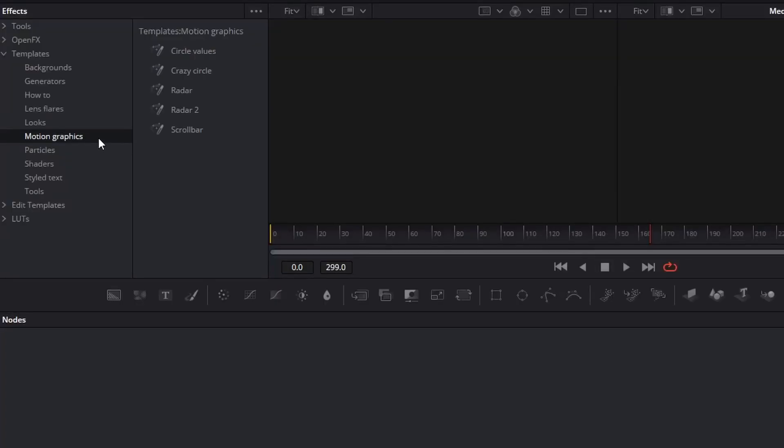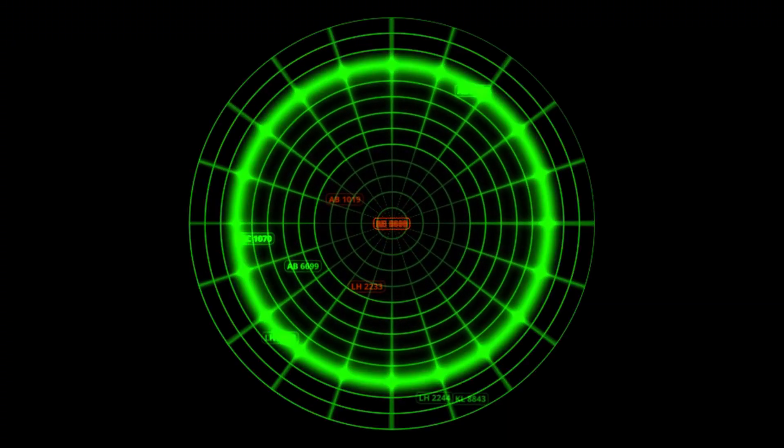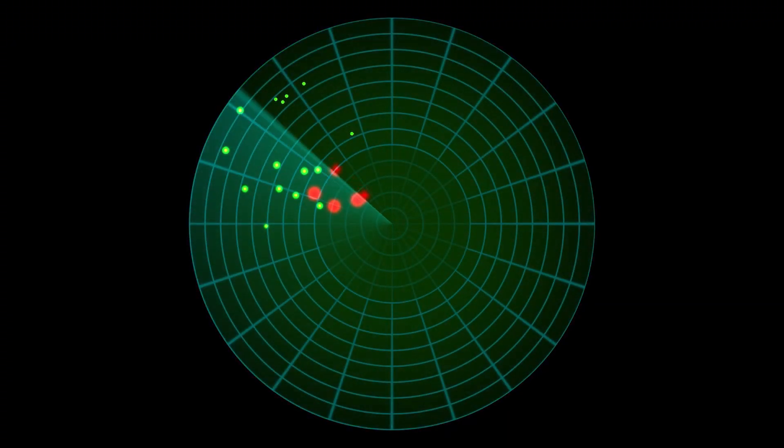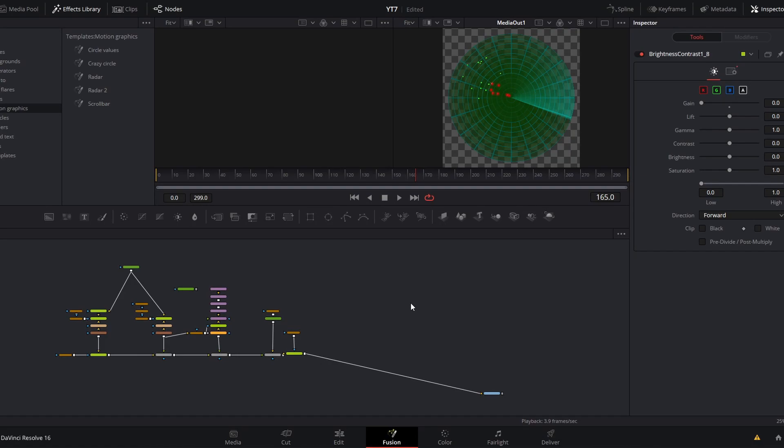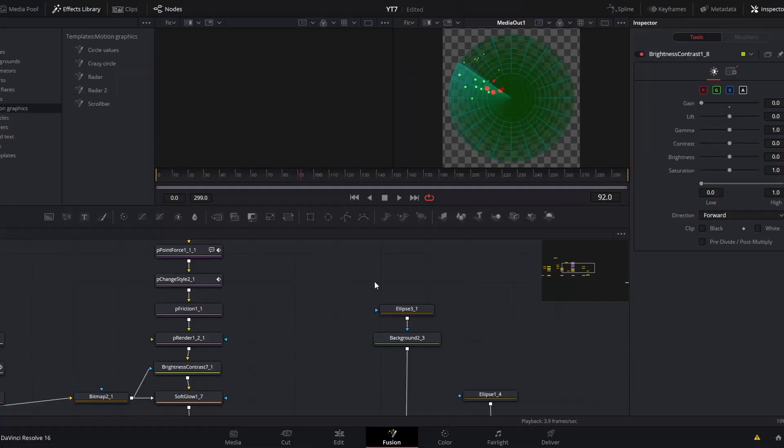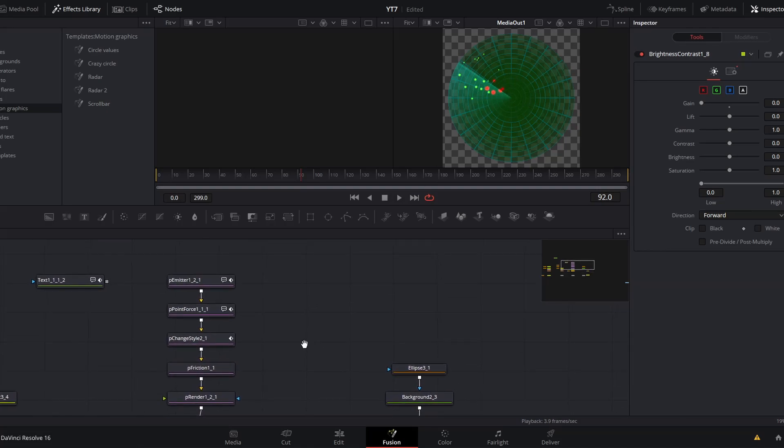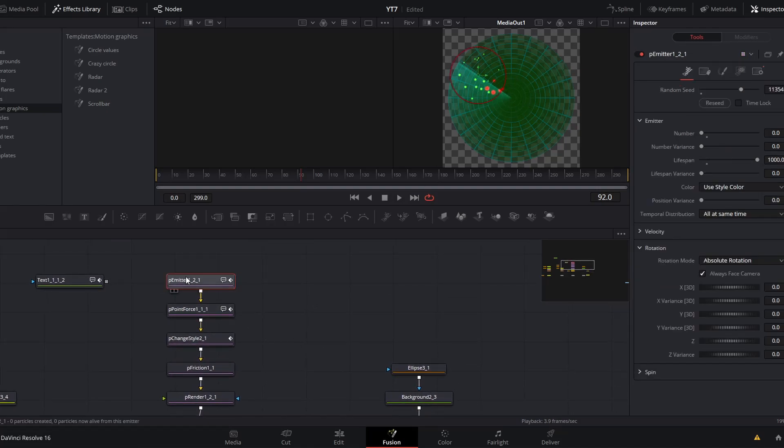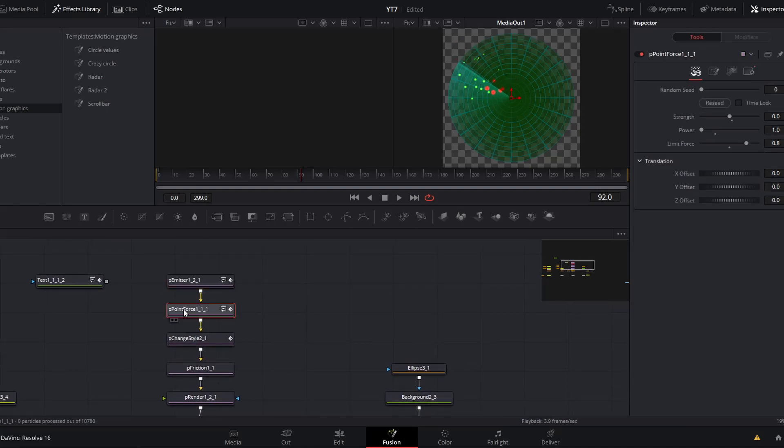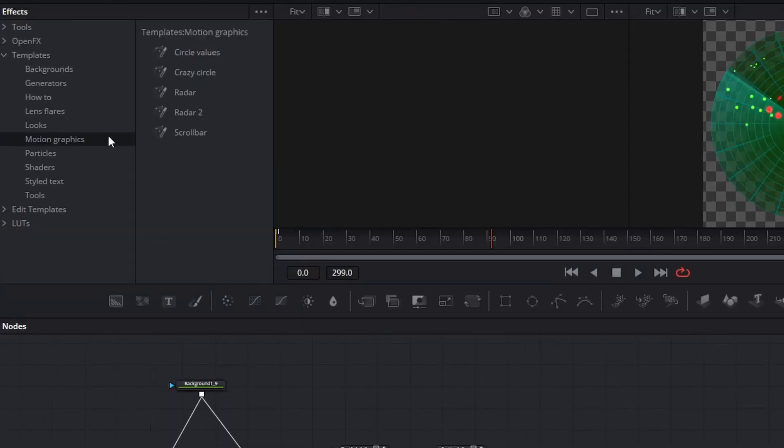Under looks, we have motion graphics. Here you have five templates: Circle values, Crazy Circle, Radar, Radar 2, and Scroll Bar. Some of these look really great. This Radar 2 template, I could see tossing right into a relevant project. But of course, you also have the value of seeing how they made the effect and tearing it down. I don't think I ever would have guessed that all of these dots on the radar screen are actually being made by the particle emitter inside Resolve.